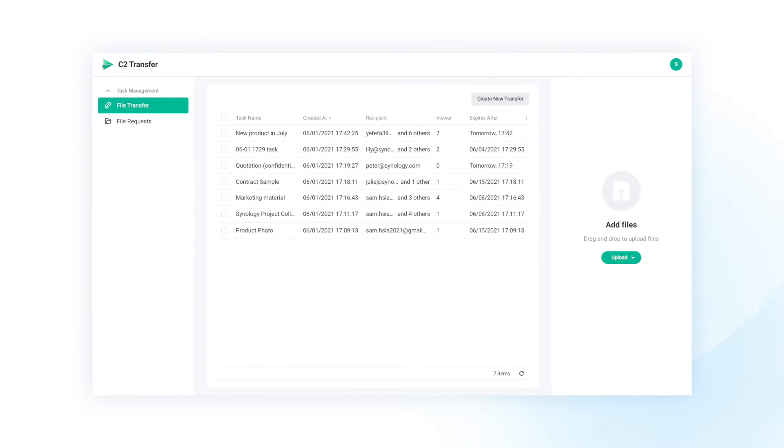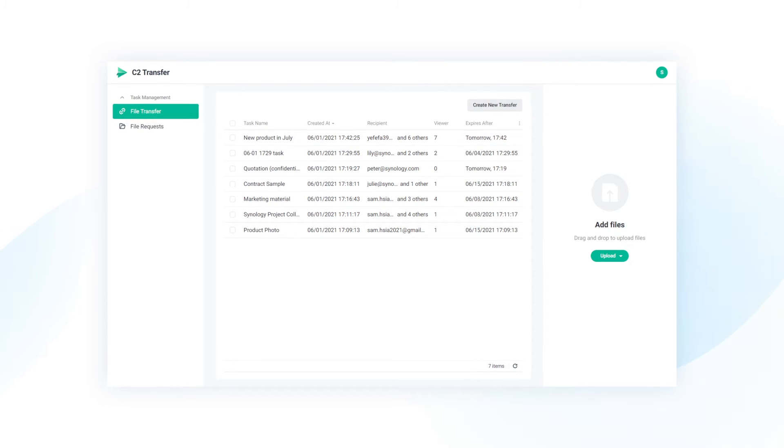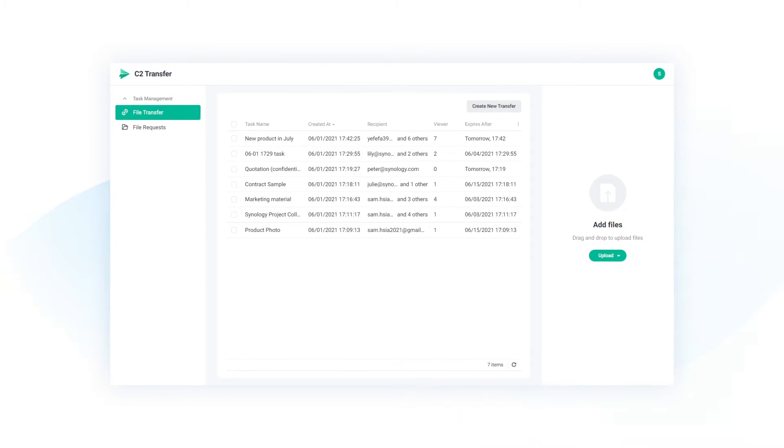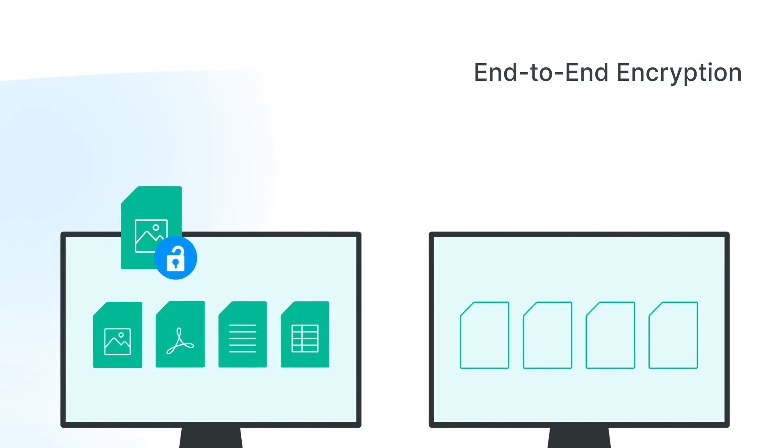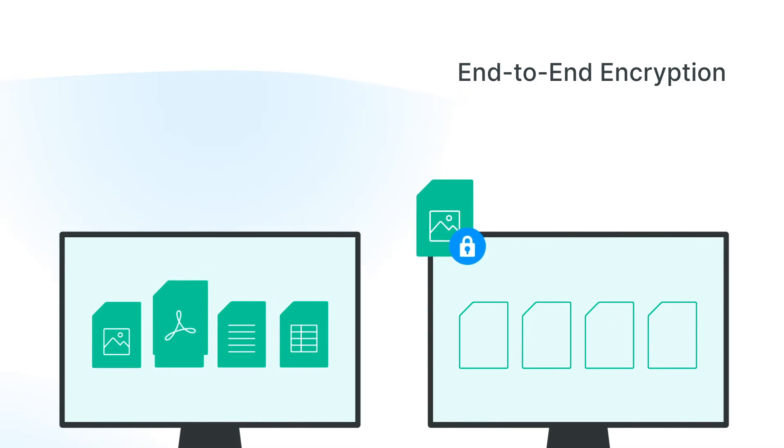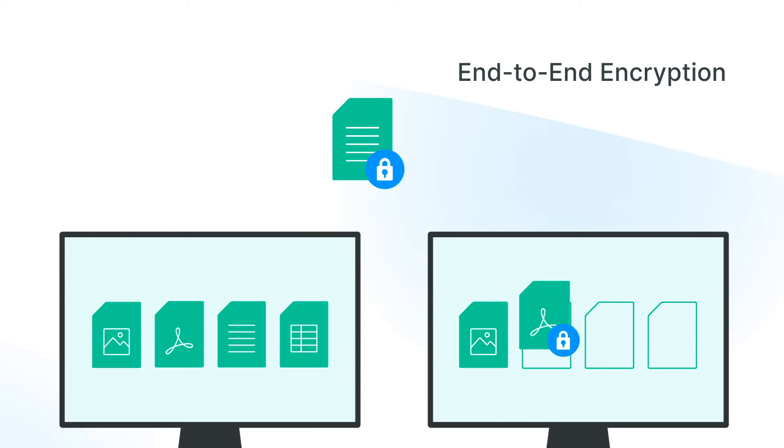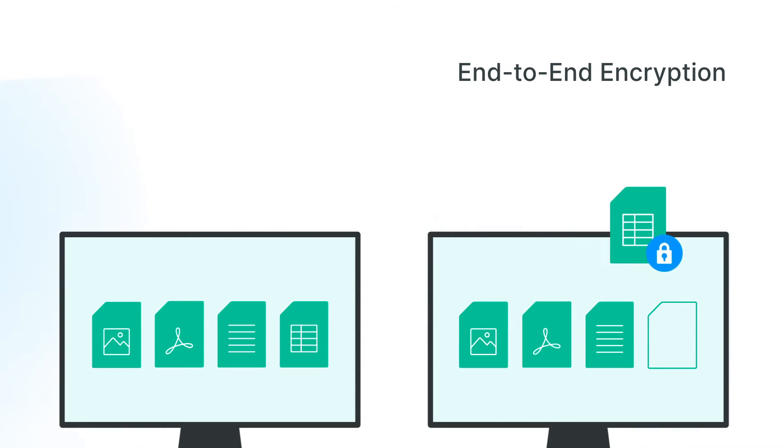Introducing C2Transfer, our secure file transfer solution integrated with military-grade encryption. The data you send is encrypted before it leaves your device, until it's decrypted by the recipient's device.